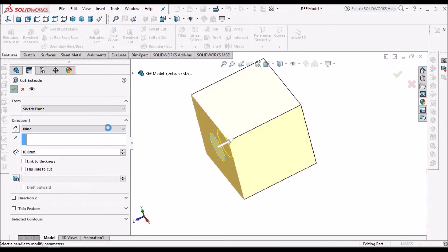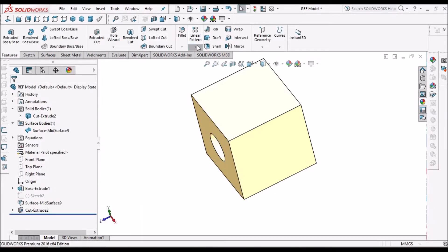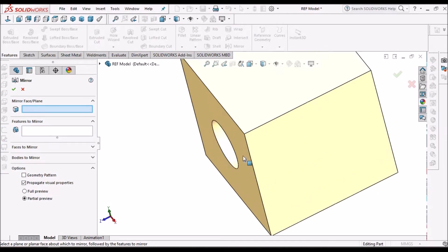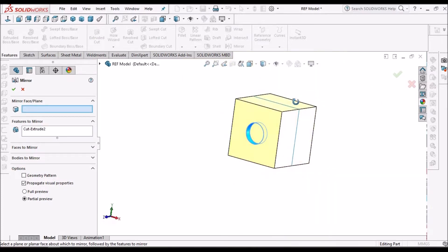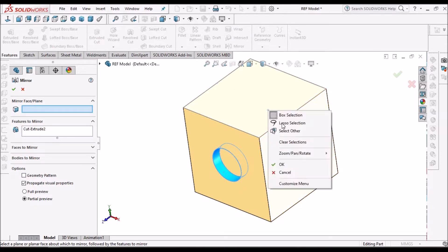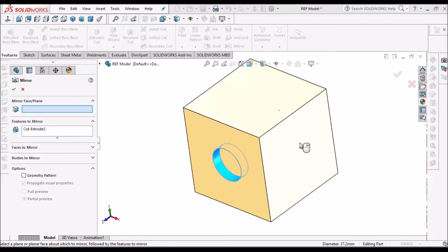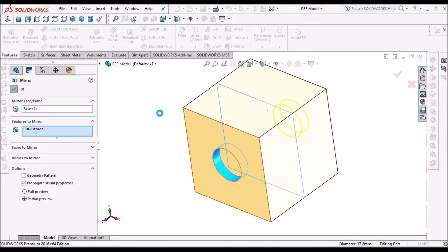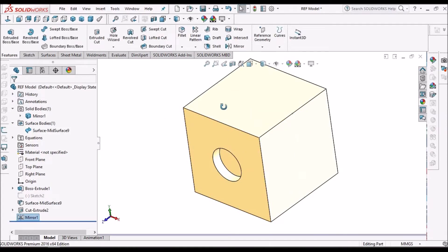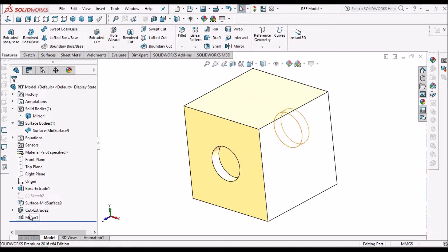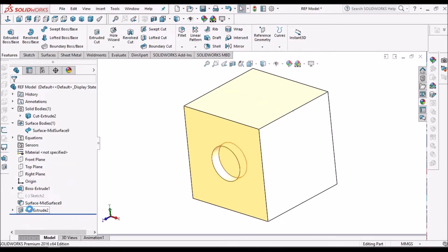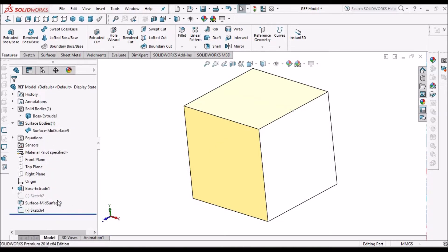Now I want to mirror this feature. I am going to select the feature, and for mirroring, instead of a plane I can use this mid-surface and click OK. See — it is exactly mirrored. We can use this mid-surface as a mirror reference.